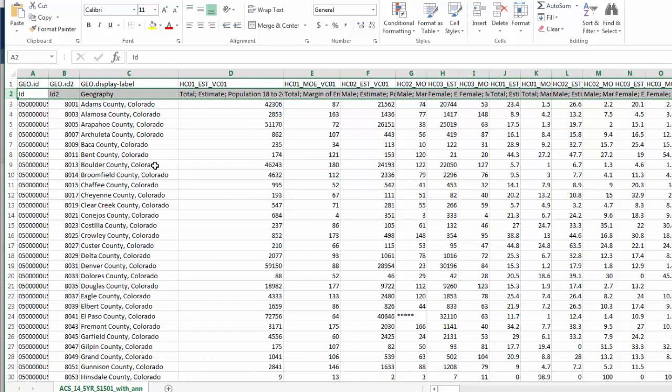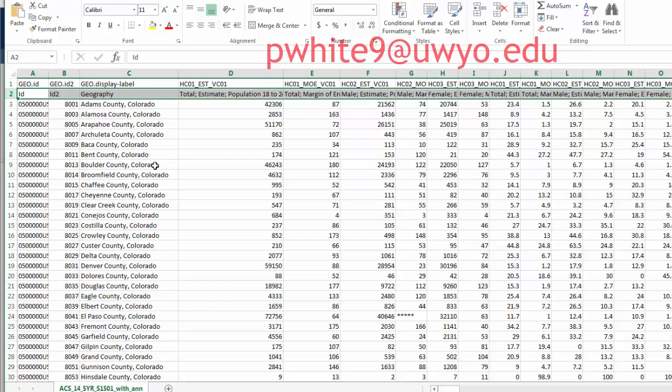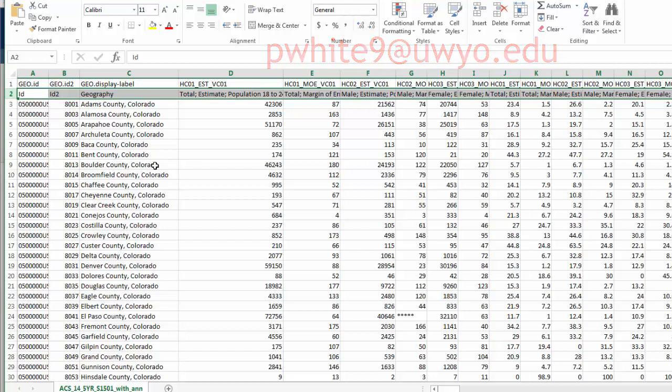And that's the end of my video. So if you have any questions, feel free to contact me at pwhite9 at uwyo.edu. And I will be doing another video in the near future on a tool the library subscribes to called Social Explorer, which is another useful tool for extracting census data. So that's all for now. Take care and see you next time.